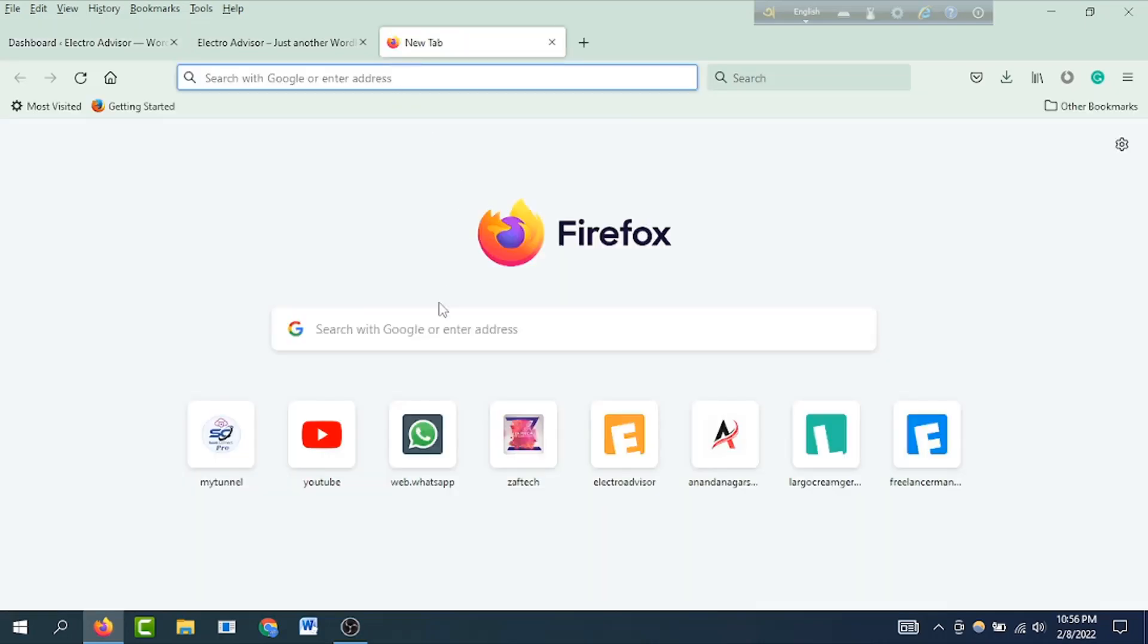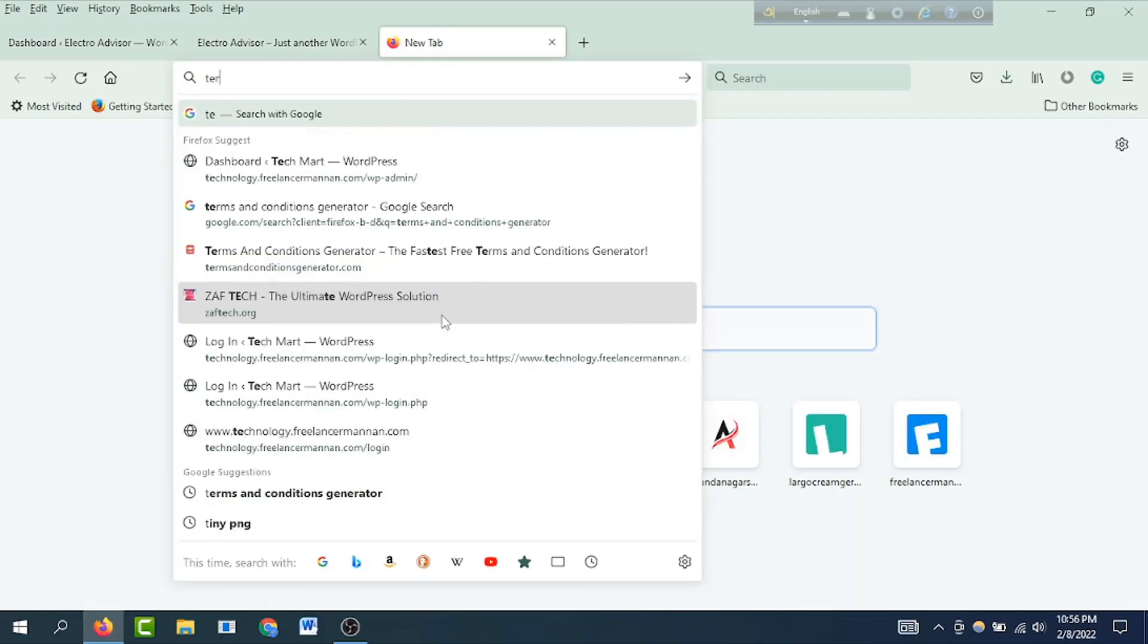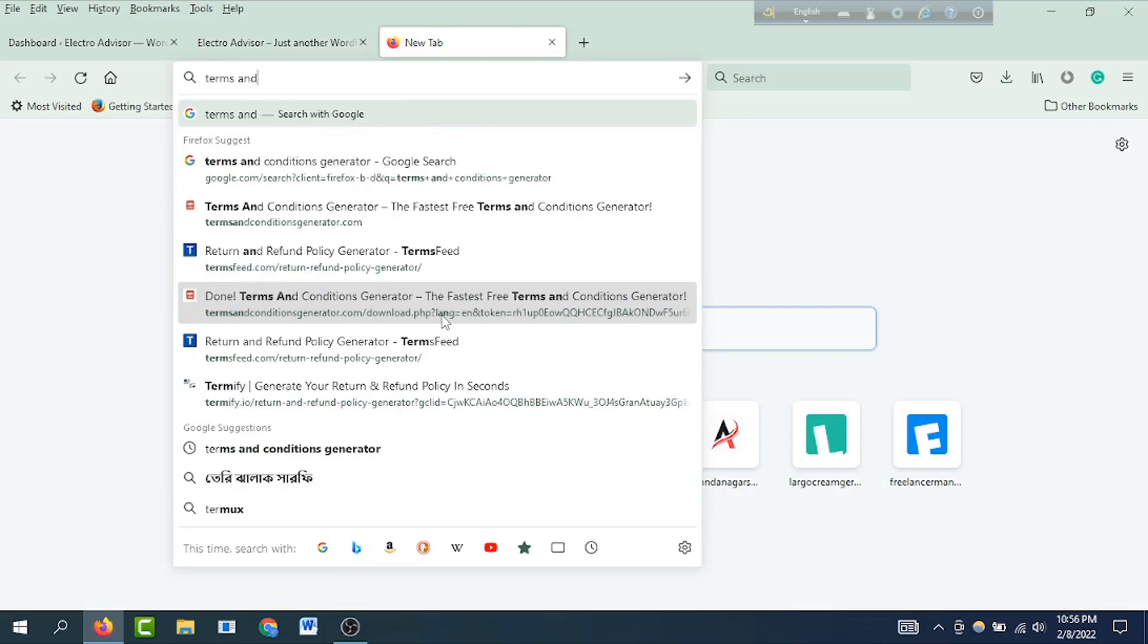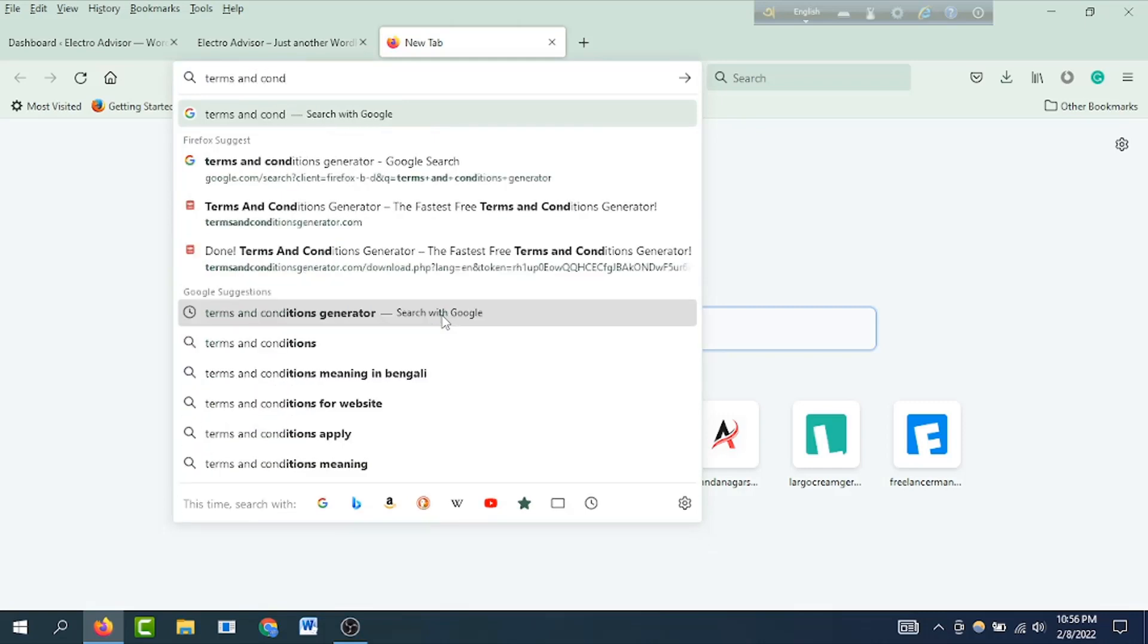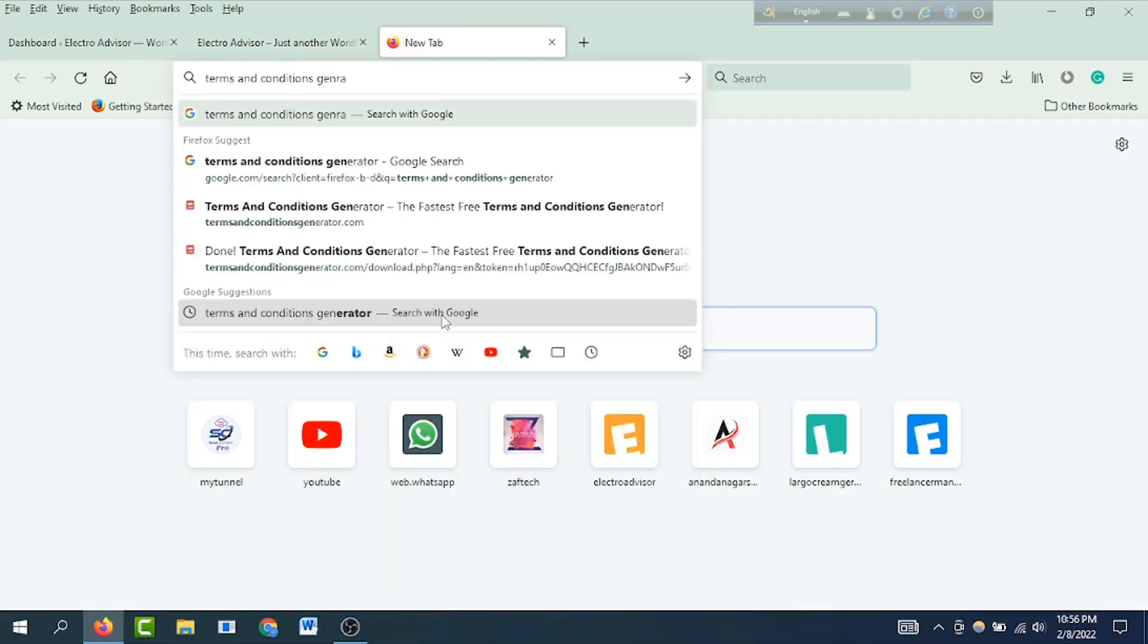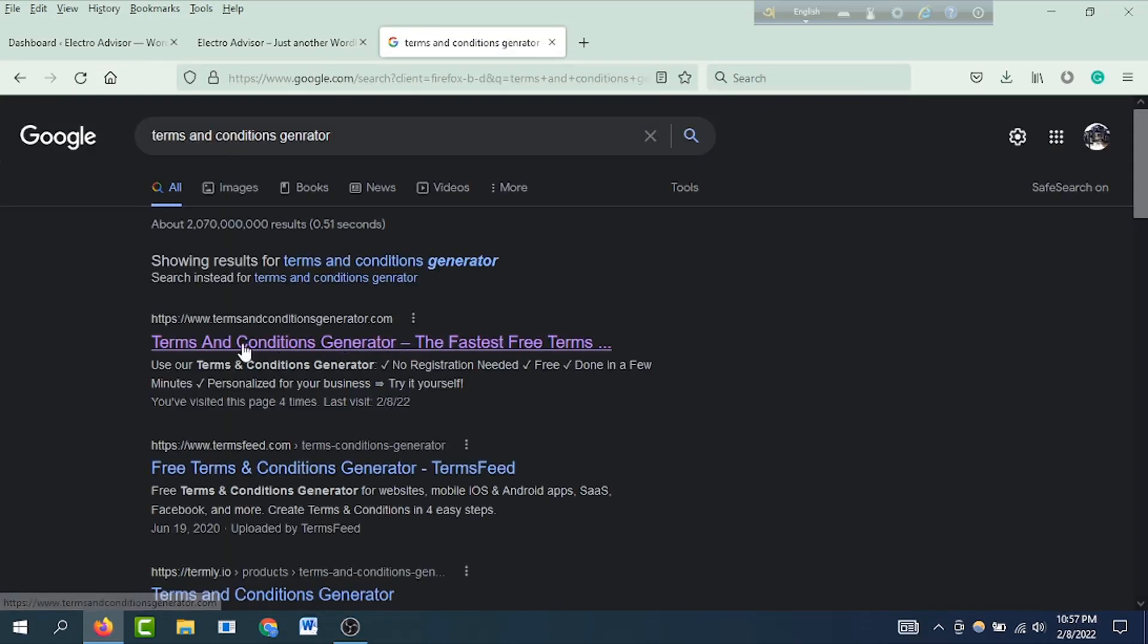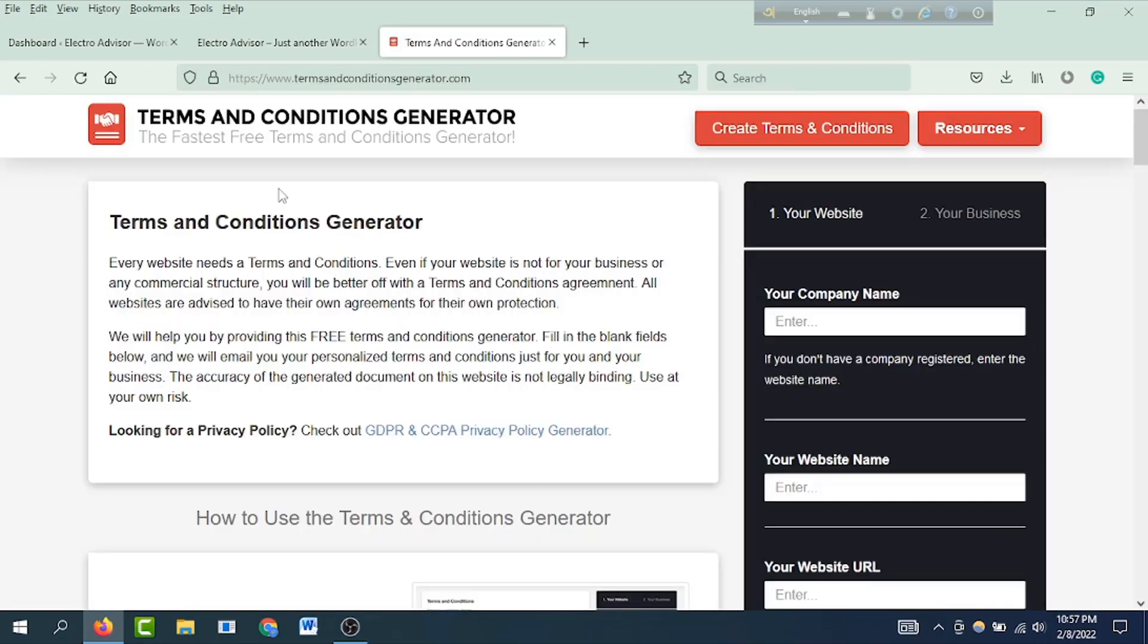I'm going to Google and search for Terms and Conditions Generator. You'll see this is TermsandConditionsGenerator.com. I'm going to show you how to use it. Now I'm going to show you how to fill out the form.